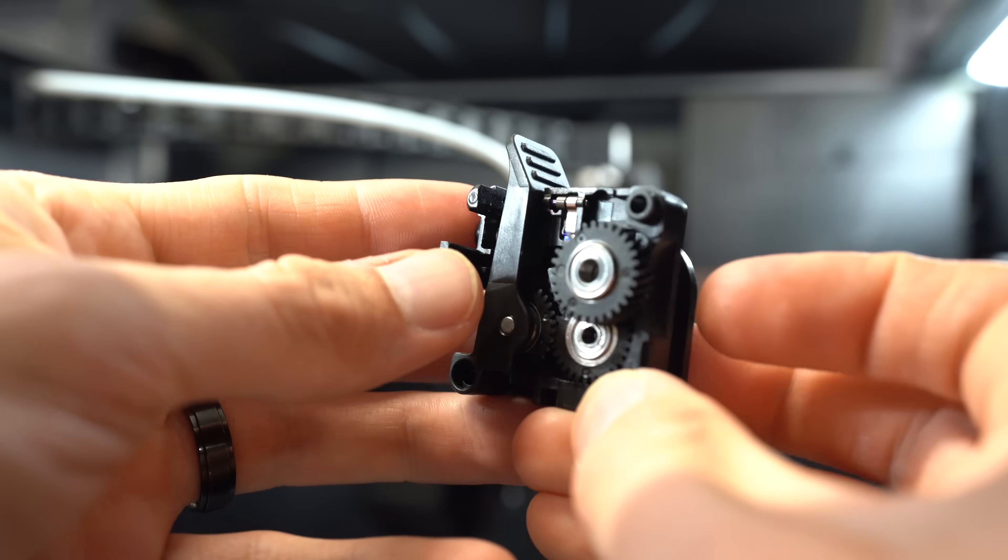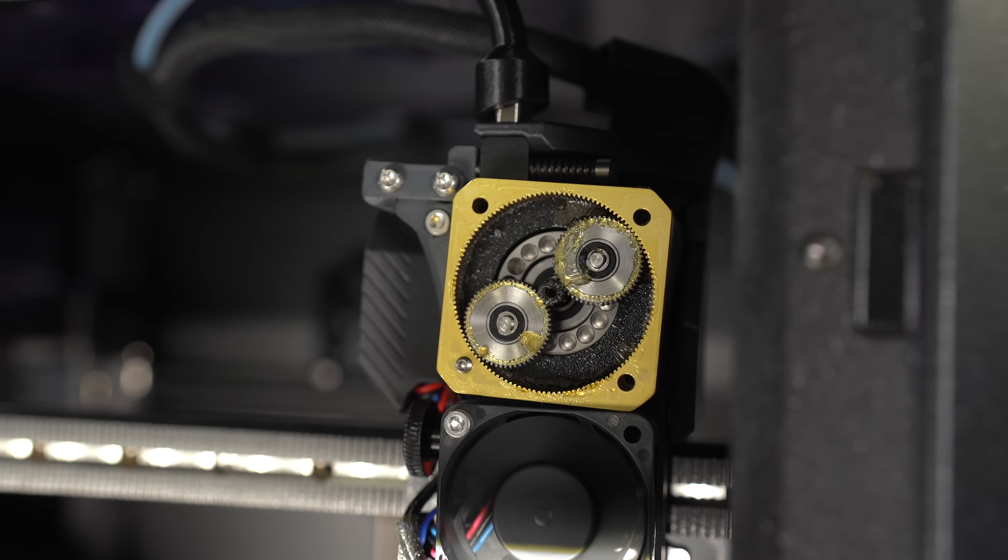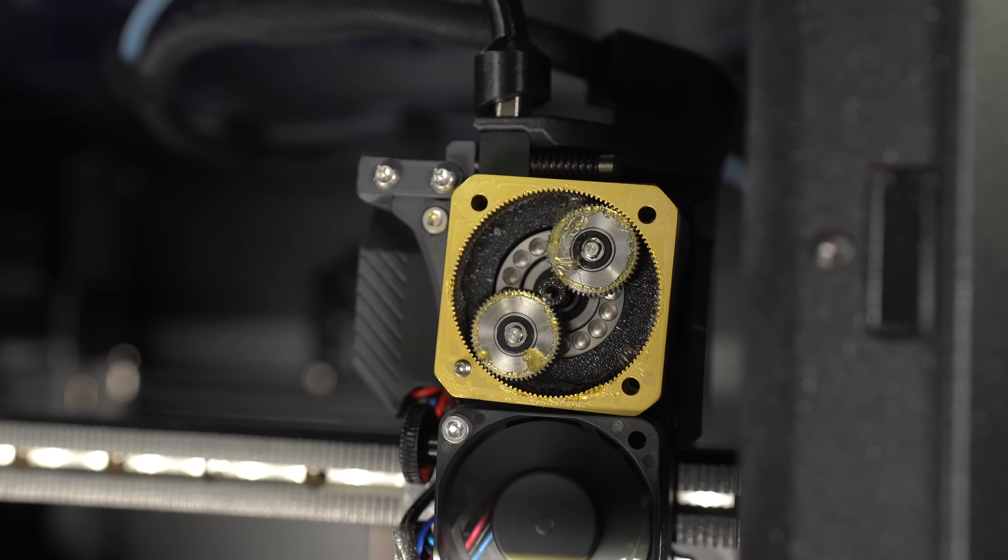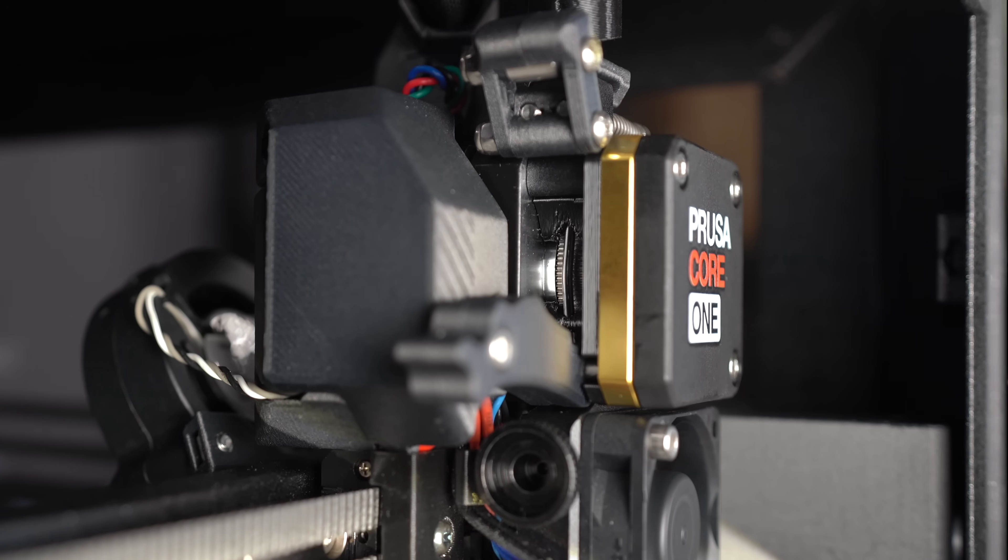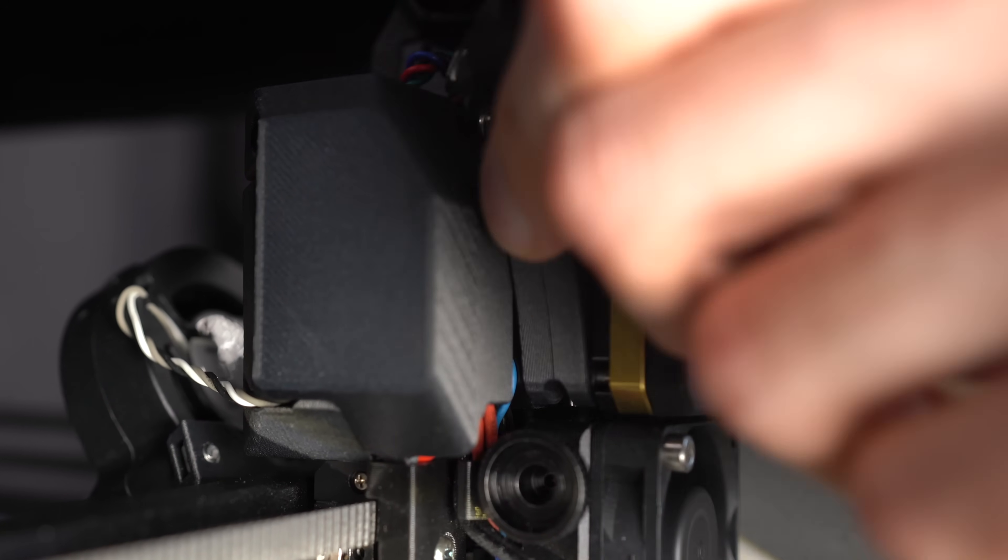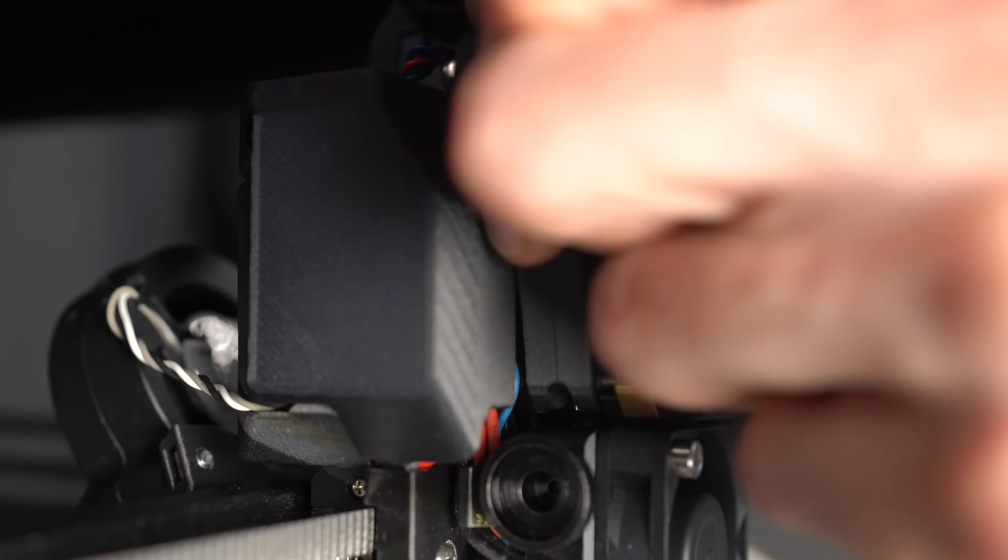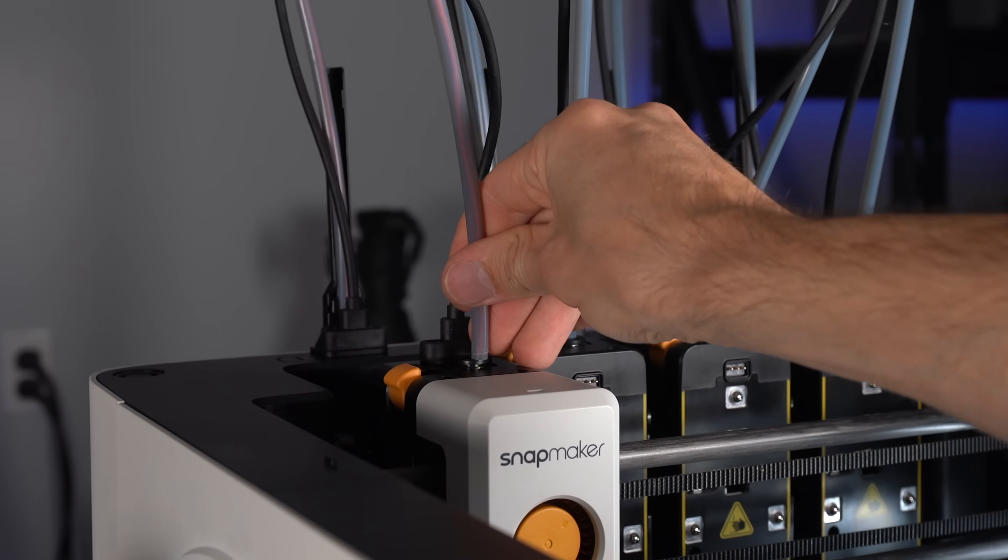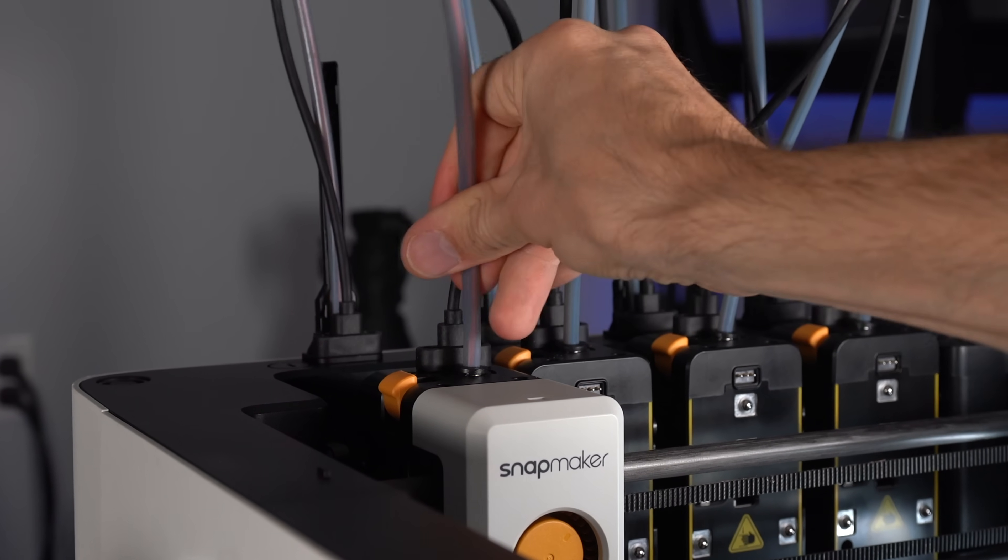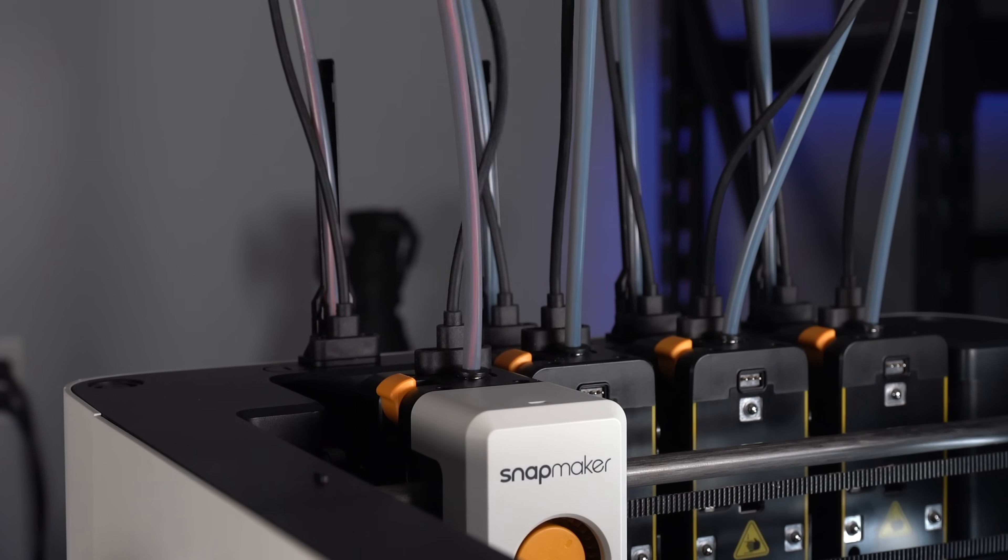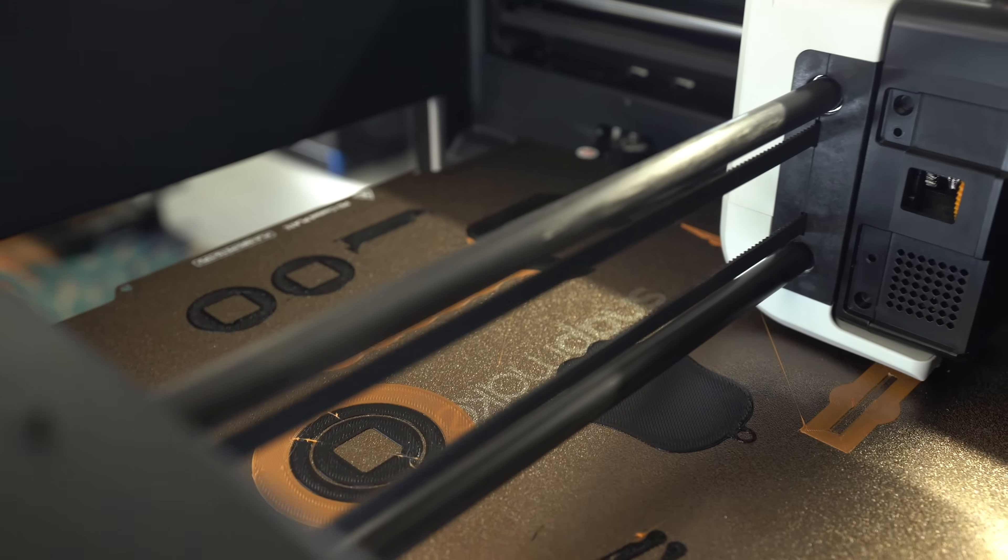But a well-designed extruder will have sufficient tension for a range of materials, from rigid to flexible, without the need for manual adjustment. I've never needed to adjust it on the XL. So I'm glad we can adjust it if necessary, but I'd rather we didn't have to. At any rate, we were ready to do some TPU printing.